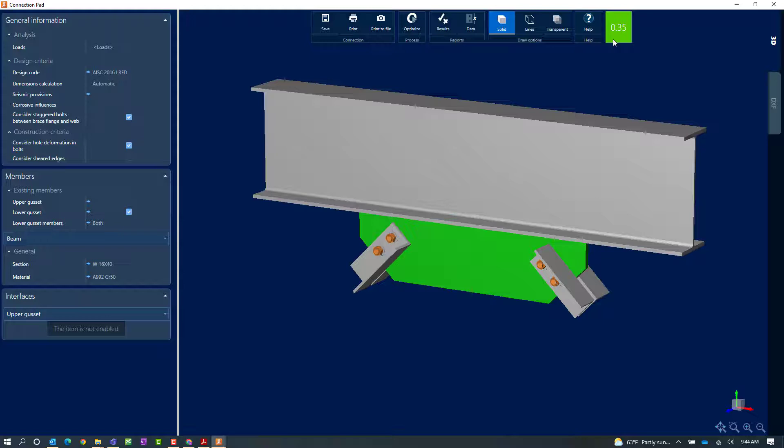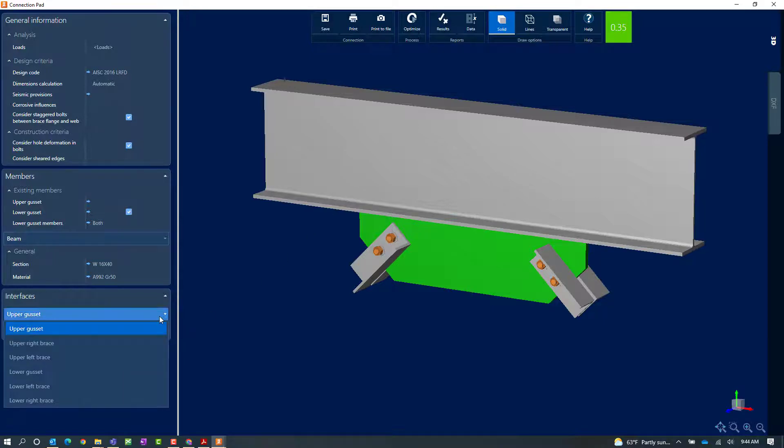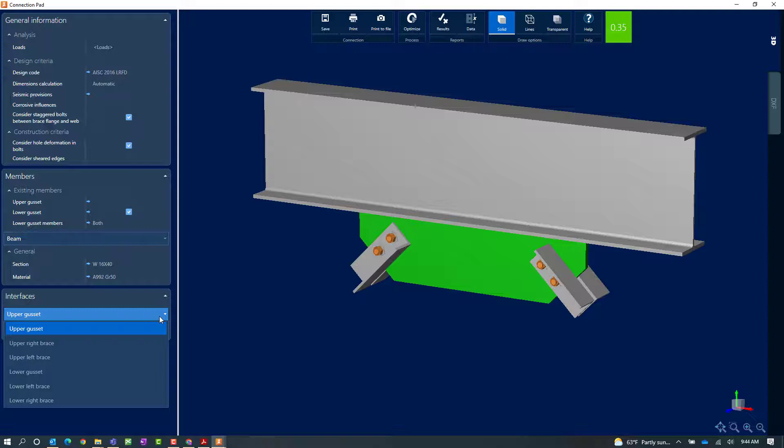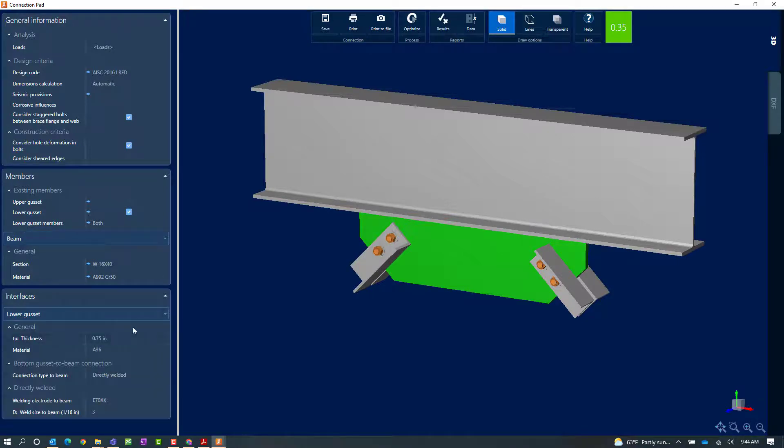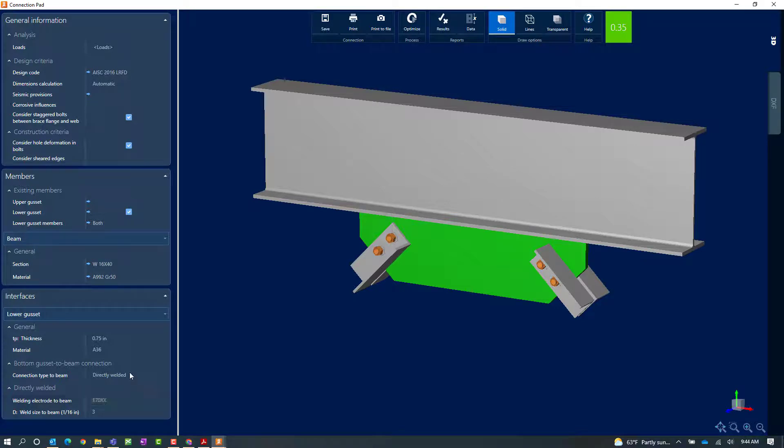Now there may be times where I might want to modify or edit some of the parameters to make the detailing more convenient. To do that you're going to select your different interfaces and you're going to notice that all the possible interfaces for a chevron brace are going to be available in the interfaces pull down. Now our particular model has a lower gusset, so you can see here I can customize the information for the gusset including the plate thickness, material, and welding information, and I can also adjust my lower left bracing information.